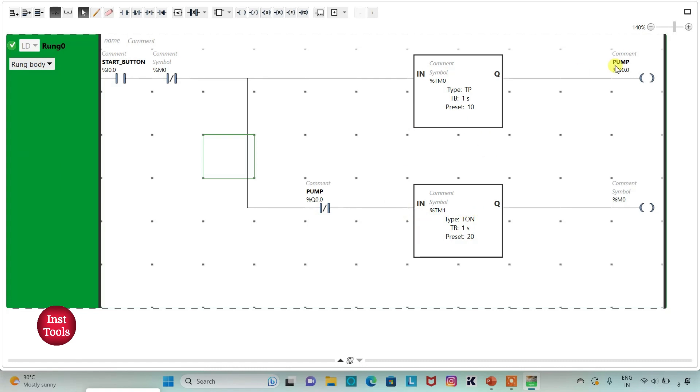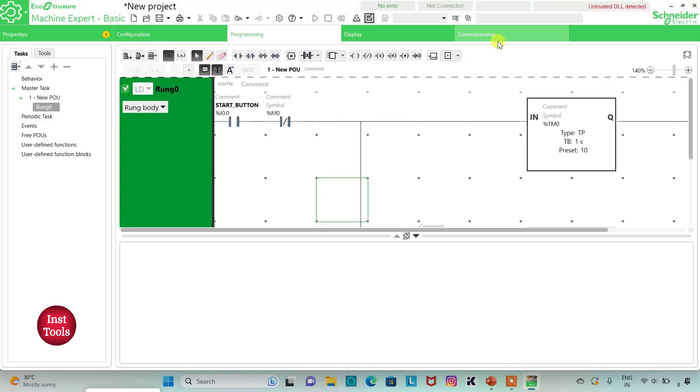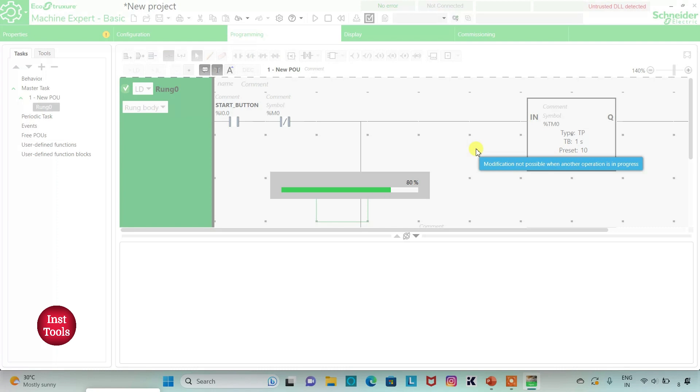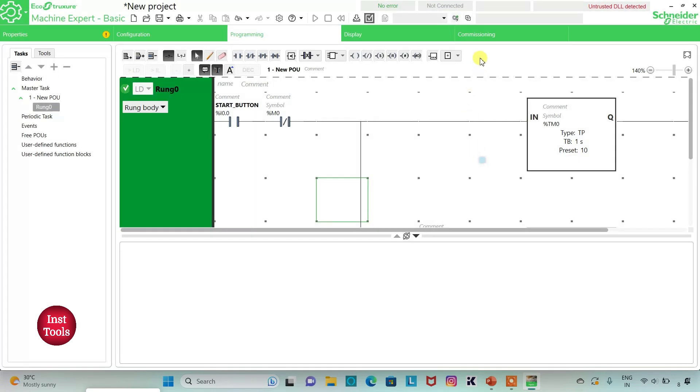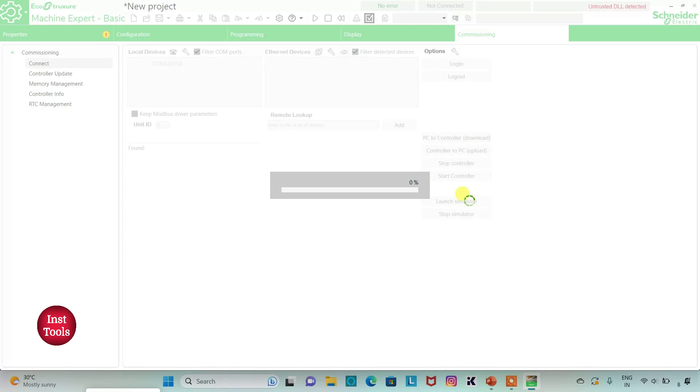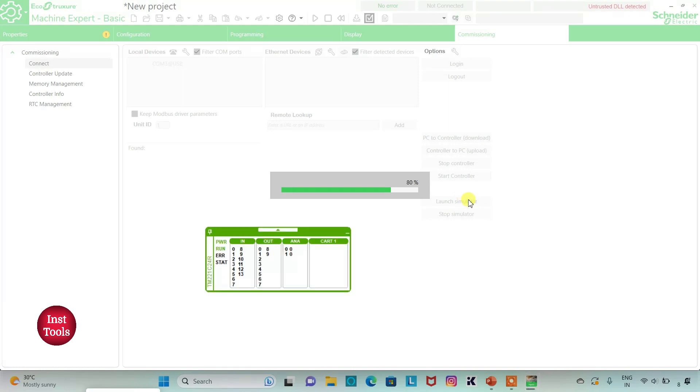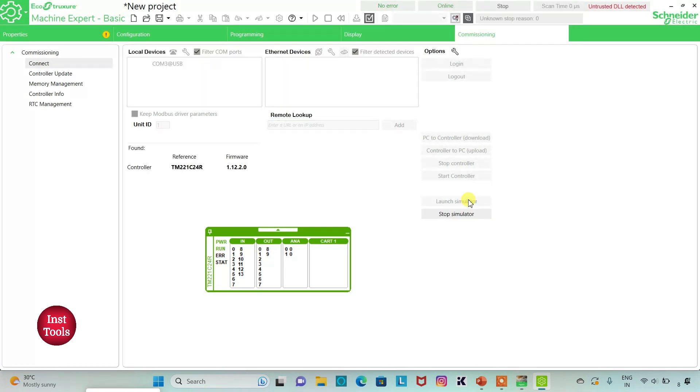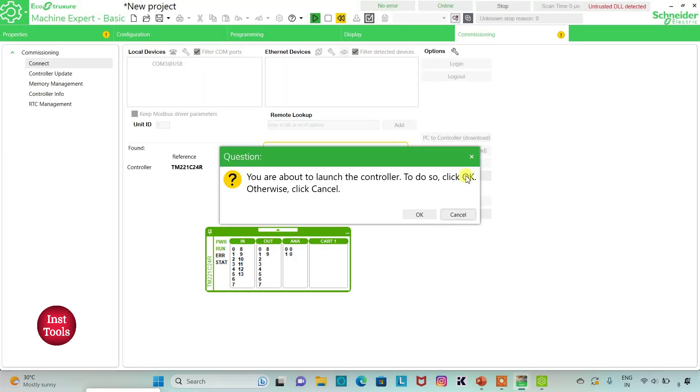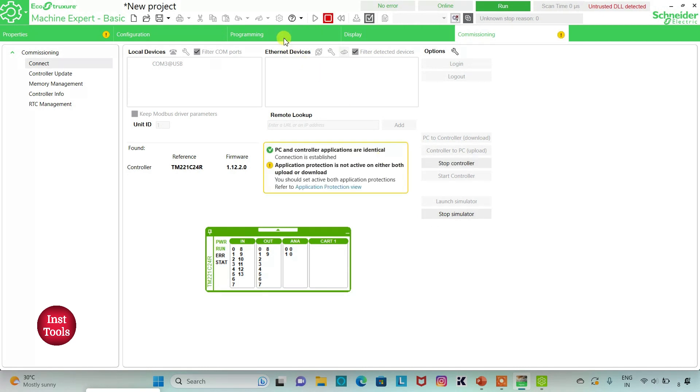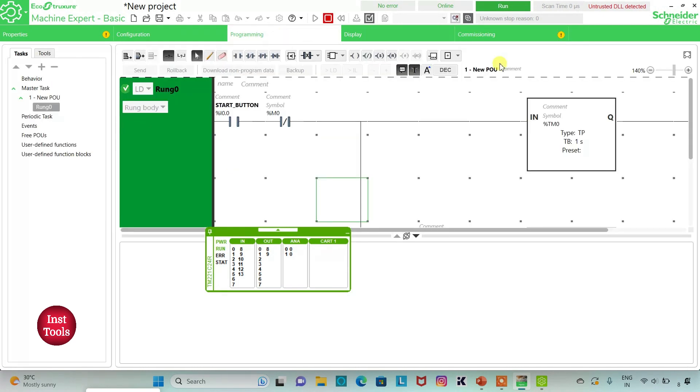I will exit full screen mode. I will compile the program and go to commissioning and launch simulator. Then I will start controller. To do so, click OK. Then I will go to programming and click on full screen mode.